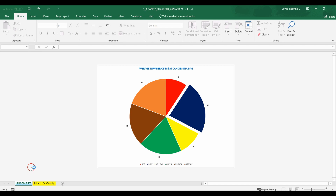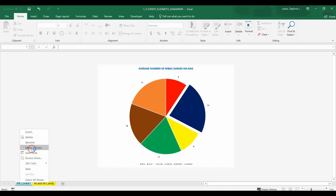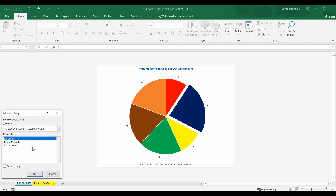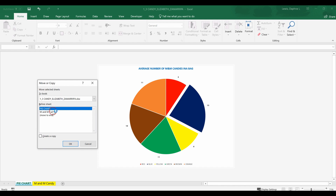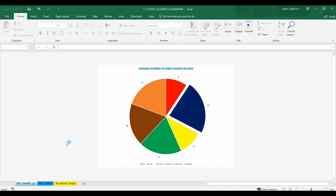I want to show you another way to move a worksheet. Left-click on pie chart, then right-click, and the pull-down menu gives you a Move or Copy option. There is a task on the Excel certification exam to move or copy using this step. I'll click Move or Copy, choose to create a copy, and click OK.